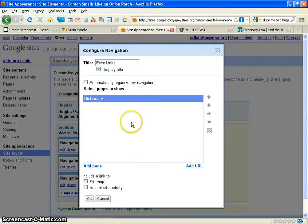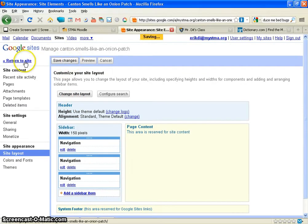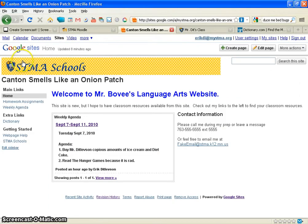I hit OK, then OK again here, and make sure you hit Save Changes, then Return to Site. Now under my Extra Links there's Dictionary, and if you click on that it will bring you to Dictionary.com.